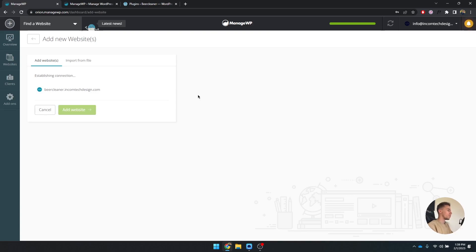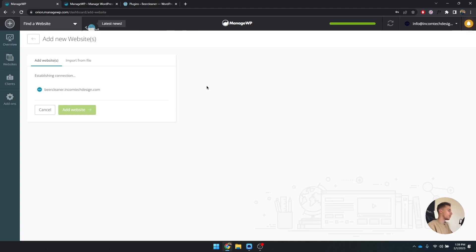When you've added the website, it's going to say establishing connection and it's trying to connect to this specific website. So you're going to have to wait a couple of seconds before it's going to load in.